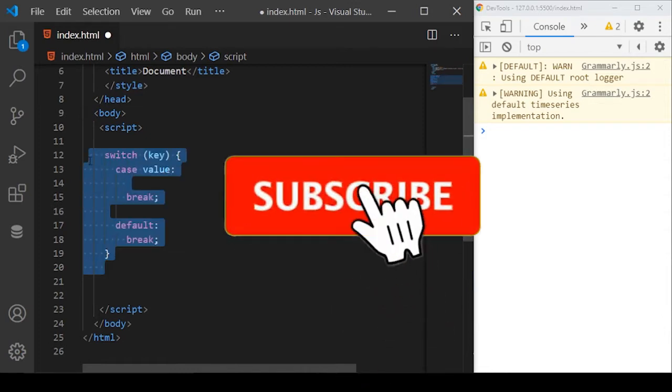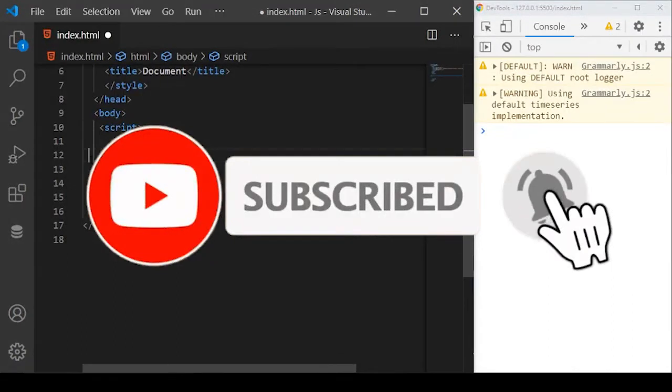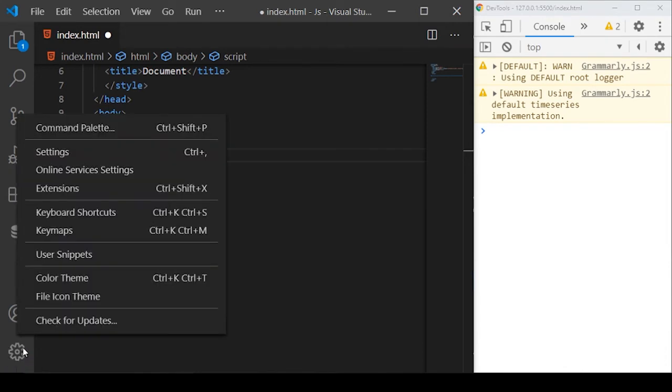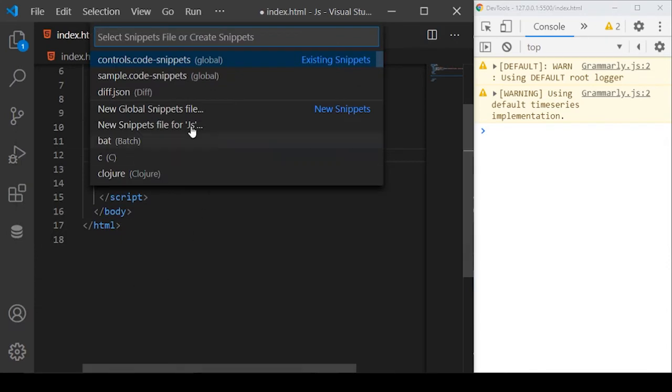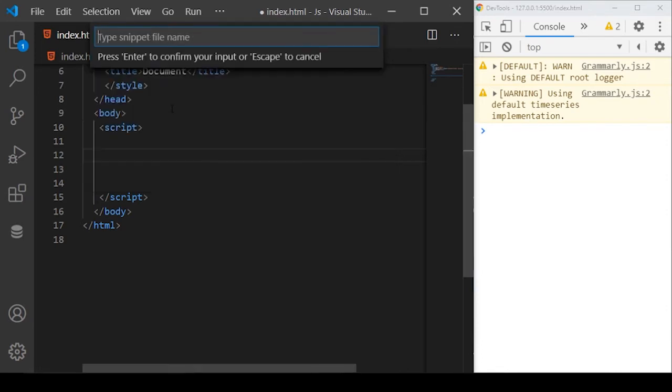I'll just remove this code from here. In order to define your own user snippets, you just need to go to the bottom left corner and select this gear icon called Manage. From here, you need to go on User Snippets and you will see this dialogue. In this dialogue, you need to click on New Global Snippet File.